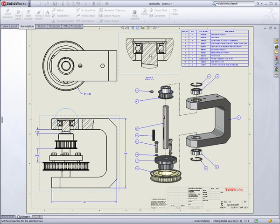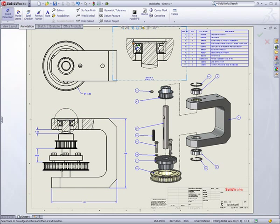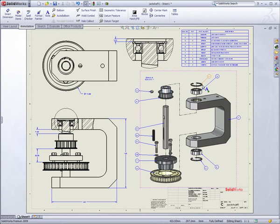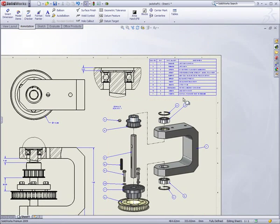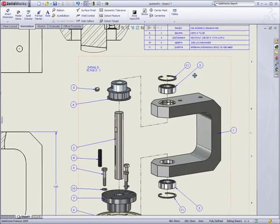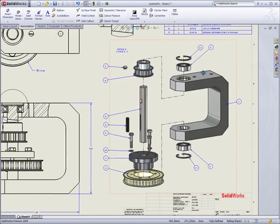With SOLIDWORKS, you'll get your machines designed faster than ever before, reduce time to market, and ultimately design better products.